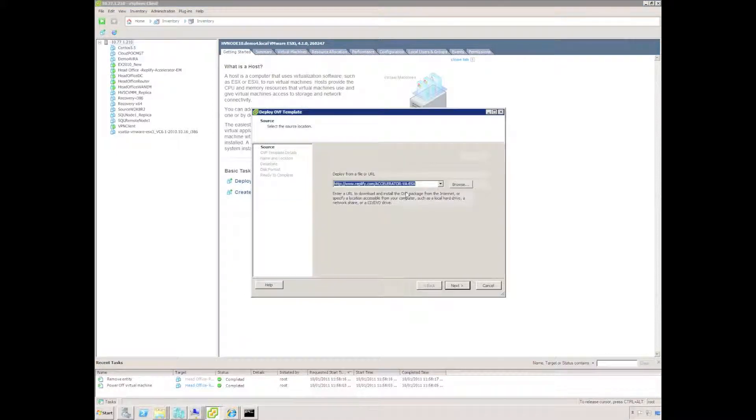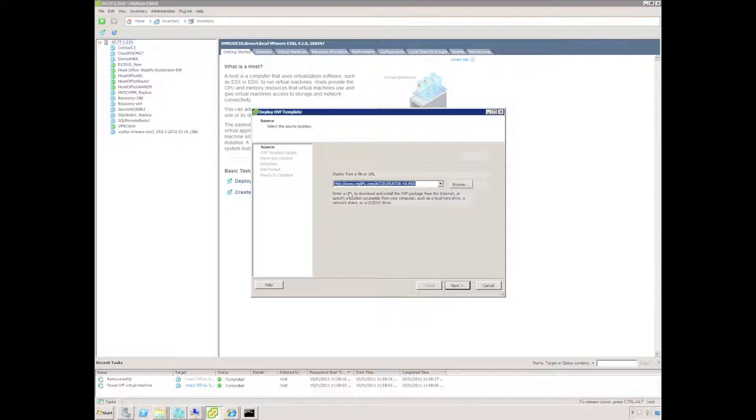Then you need to simply paste in the location, the URL from where you're going to download the appliance. You could also download the appliance to a local disk and specify a local location which will obviously speed up the process. In this case I'm going to download directly from Replify.